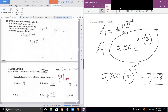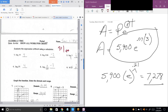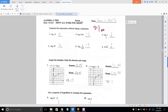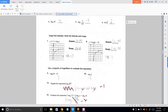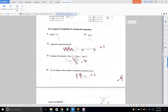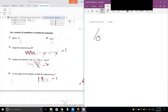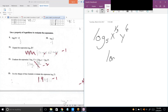It looks like you've got your logs down pretty good. We don't miss anything until number 11. These are also pretty easy. All you have to do is know your three rules of logs, which are very similar to the rules of exponents — because logs are exponents. The log of A times B is the log of A plus the log of B.